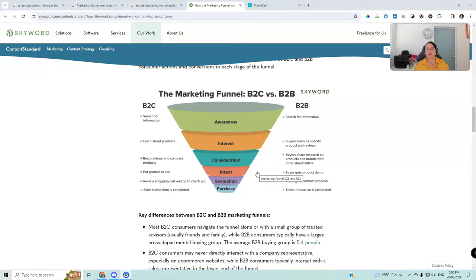The top of funnel is all about building trust and awareness. It's where you provide information about the services and what you can do to help people. It's also about talking about solving a problem and providing a solution. When you're thinking about content for the awareness part — the top of the funnel — you're not selling anything here. You're simply letting people know what you do and how you can help them.